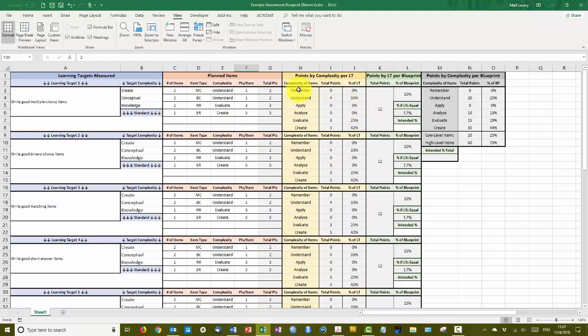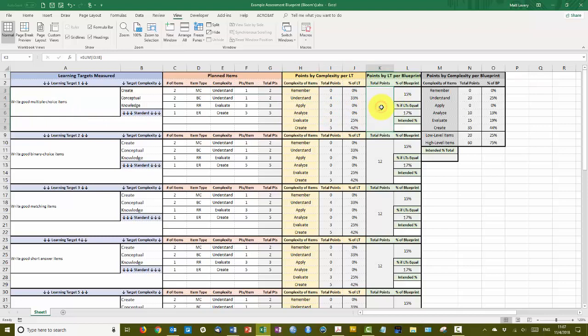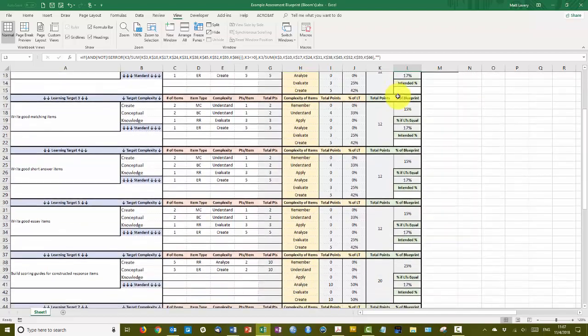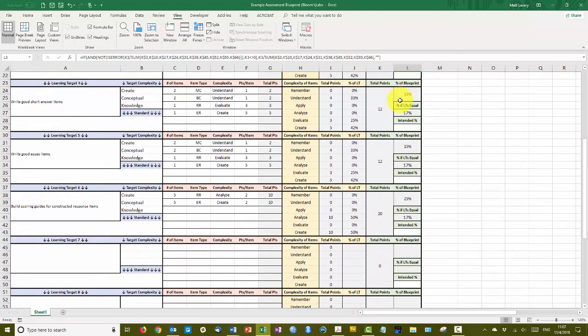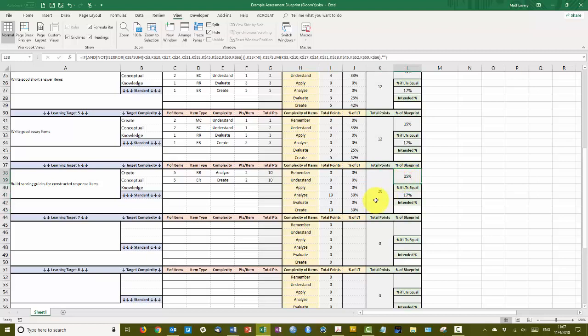So each learning target is going to follow roughly the same distribution as the multiple choice learning target. You'll see that there's now 12 points on the assessment that deal with multiple choice items, which represents 15% of the total score. Now 17% was the target because I wanted all of these learning targets to be equivalent. So if this is at 15%, that means something is worth more than expected. And here it is, it's learning target 6, building scoring guides for constructed response items, has a total of 20 points on the assessment, which is one quarter of the total grade. I don't believe that this learning target is that much more important than the others. They really are sort of balanced.